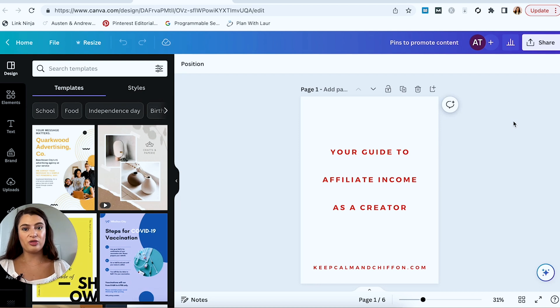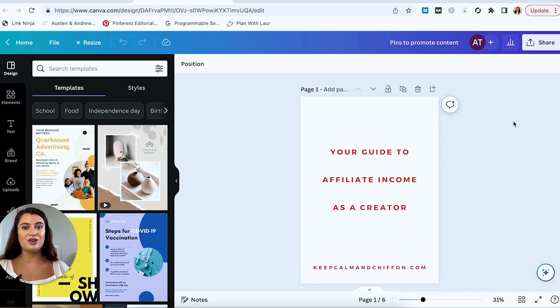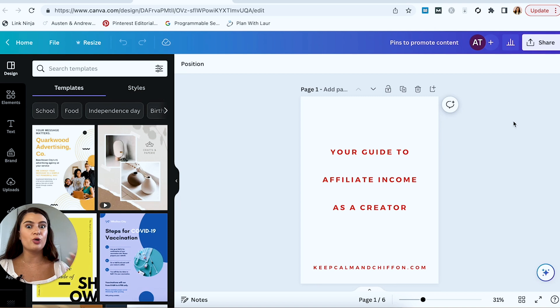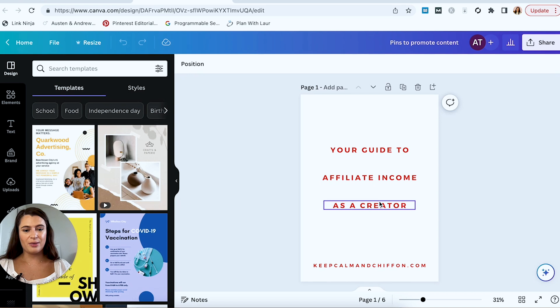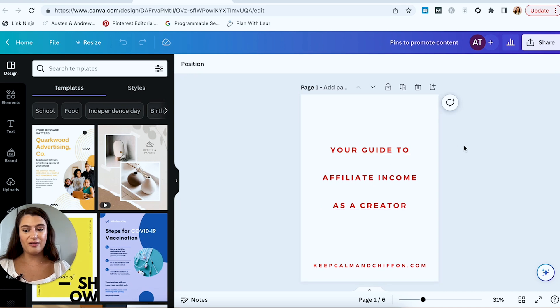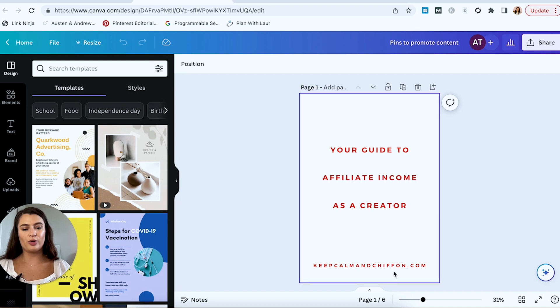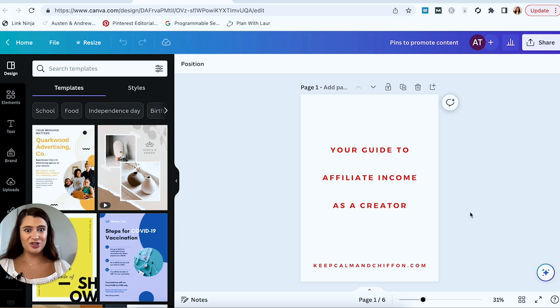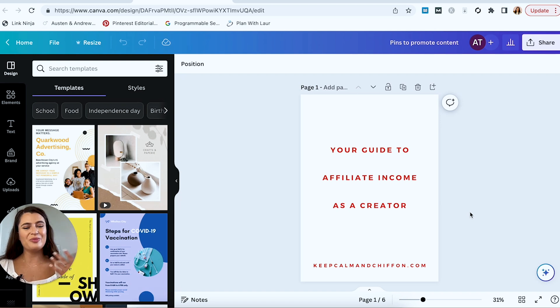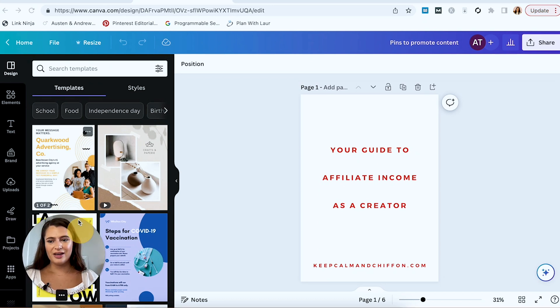Now I went ahead and just did something very basic here. I thought I would show you how to create three different pin types. The first one I'm going to show you is how you can create a pin to promote a new blog post, YouTube video, whatever piece of content you want to promote. So what I've done here is I've made these three separate text boxes that spell out the title of a blog post that I've written. So your guide to affiliate income as a creator. And of course, I have my website here down below. I mean, I could just pin this if I really wanted to, but there are very easy ways to kind of jazz these things up. So I'm going to show you how to do that.